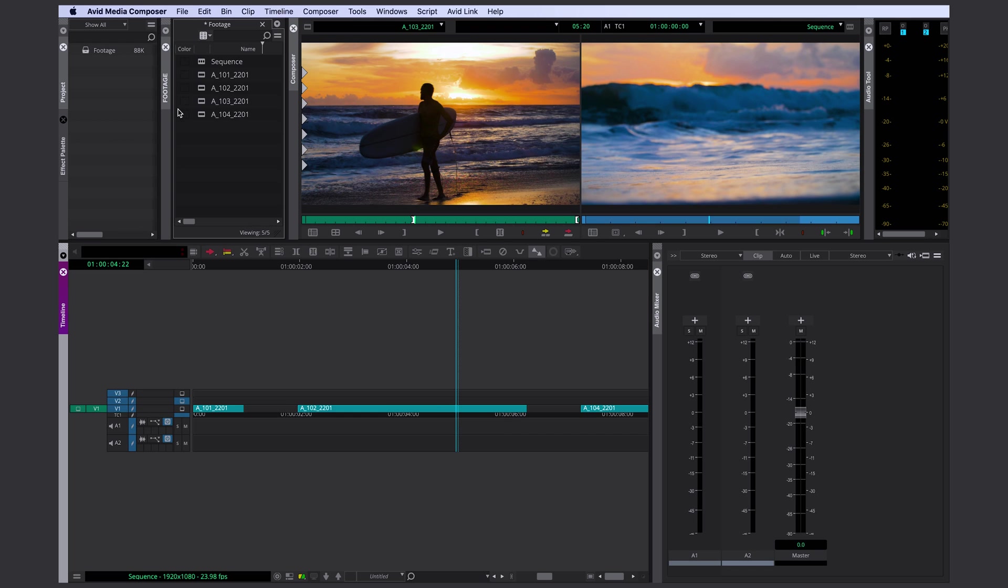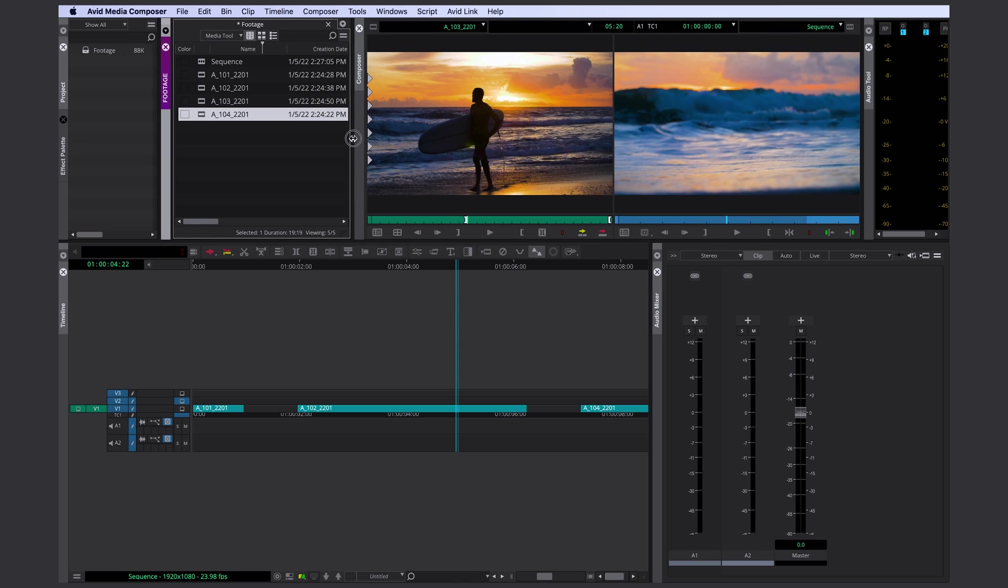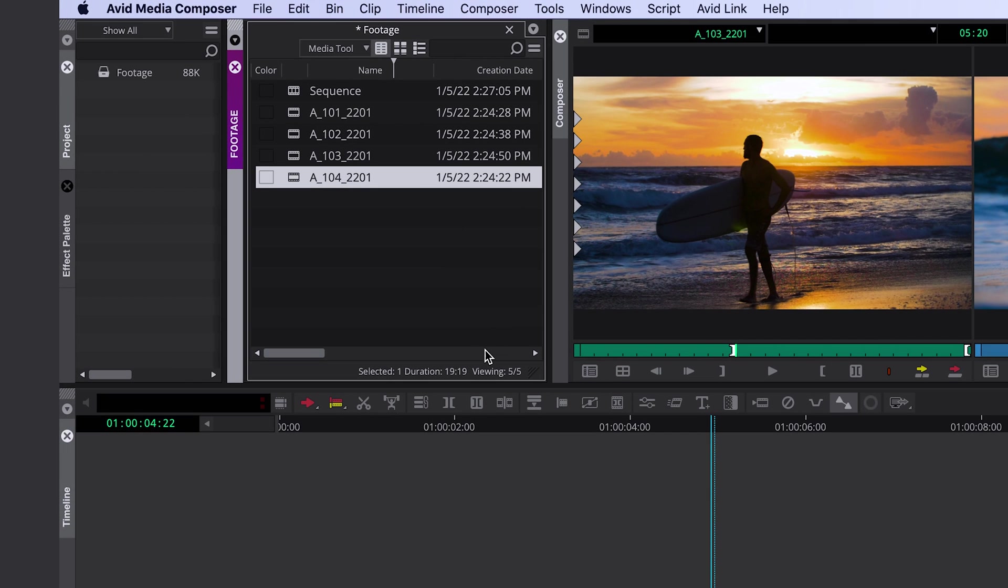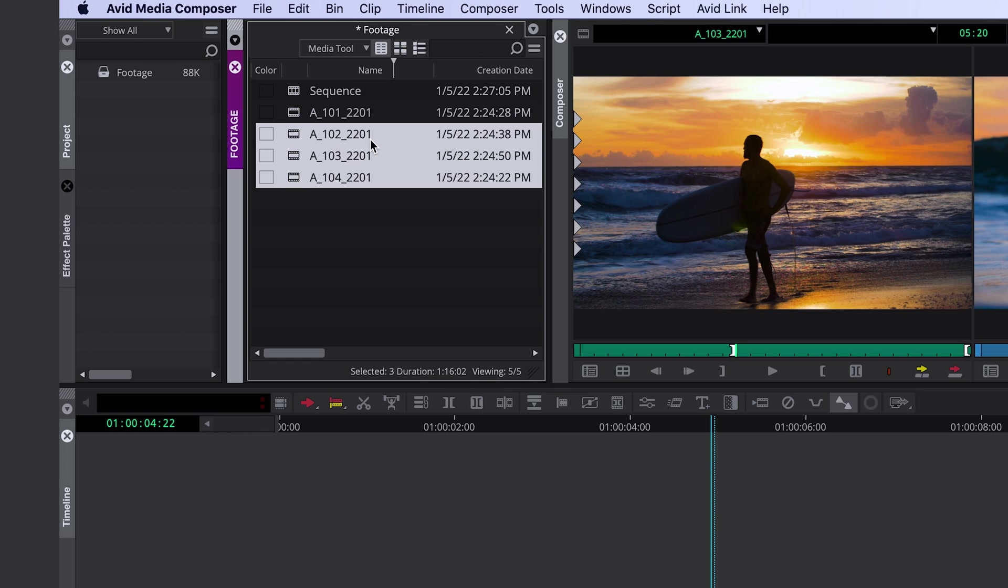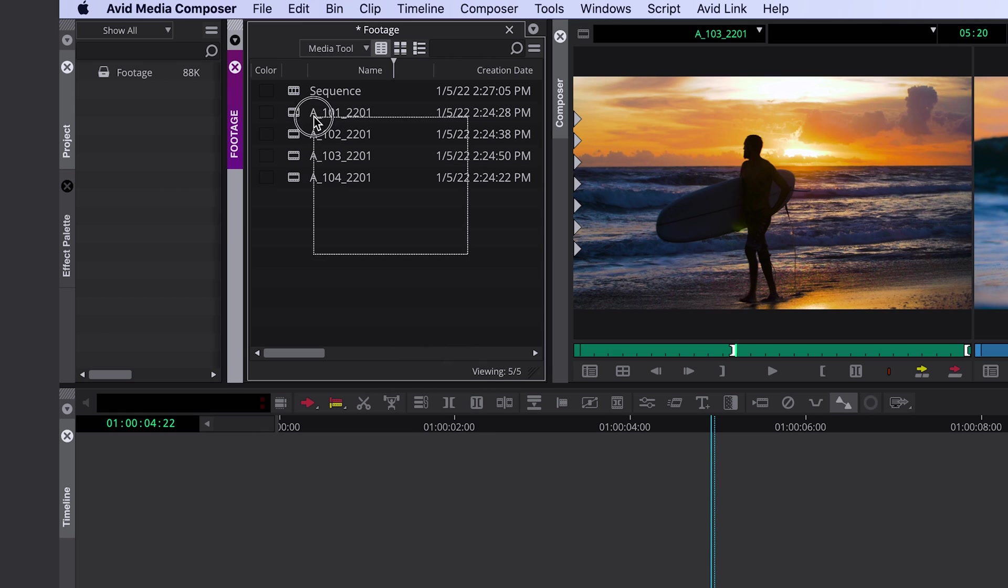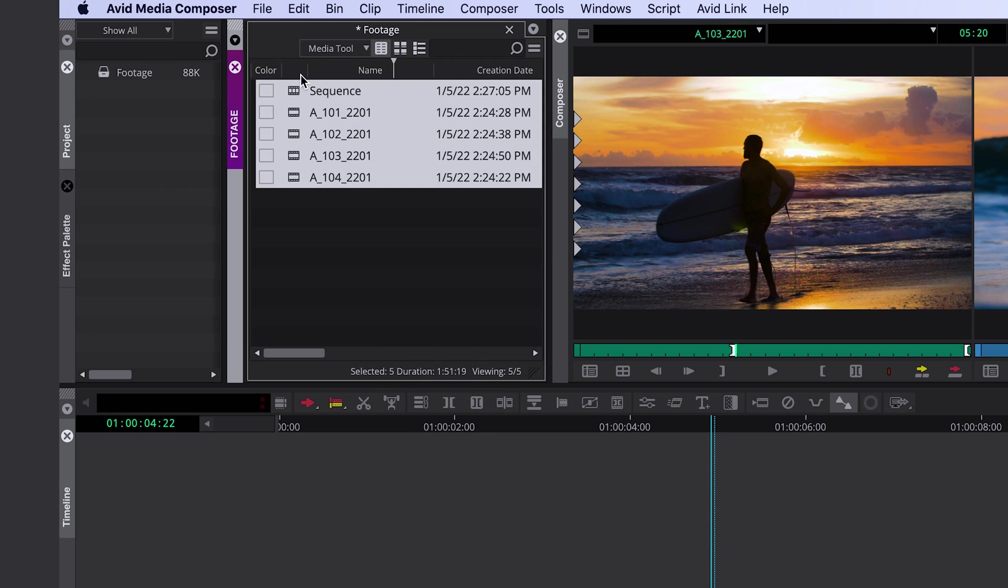The next new feature is a bin feature. If you select a clip or sequence in your bin, Media Composer now shows you the duration of the clip at the bottom of the bin. If you select several clips, you can see how many clips have been selected and how long all those clips are combined. This even works when selecting clips and sequences together.